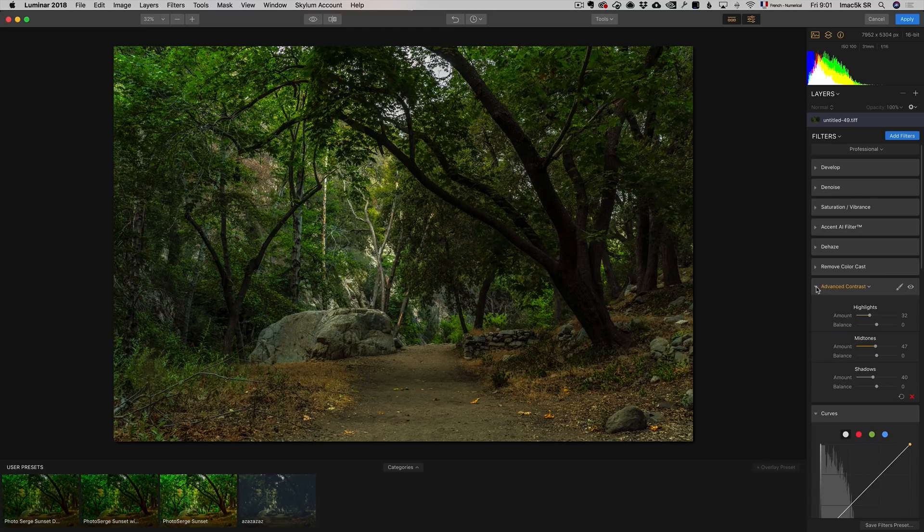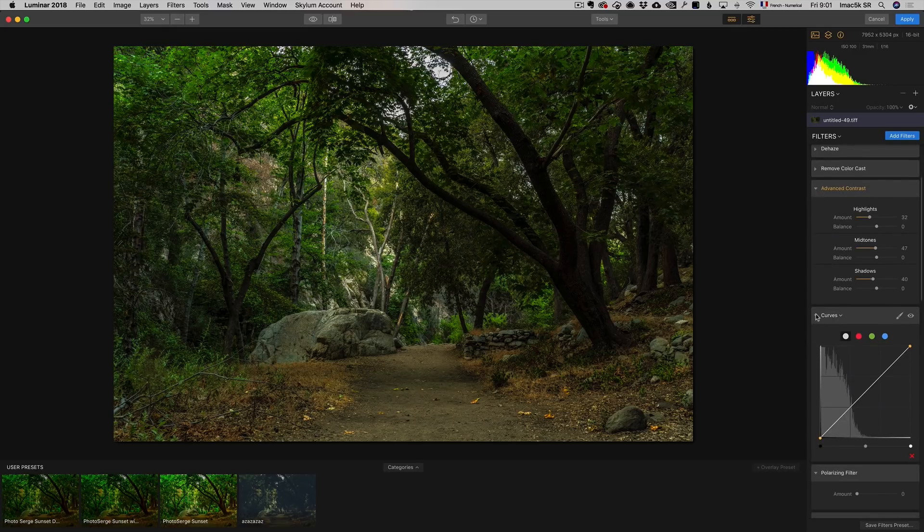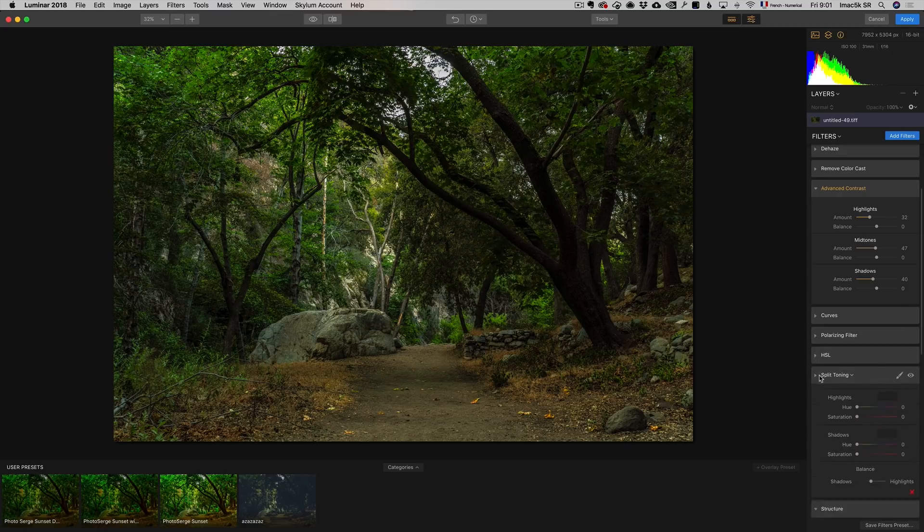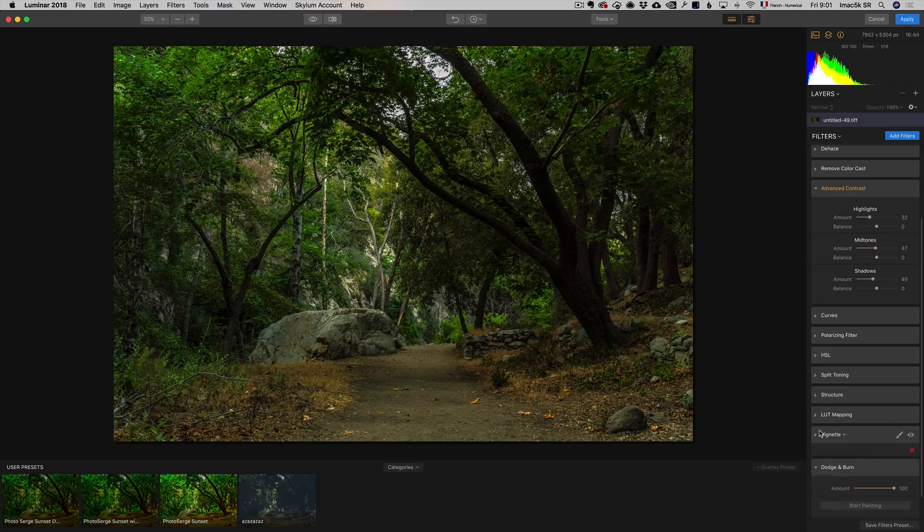But that's not why I came to Luminar, believe me. This is scratching the surface. Curve, polarizing filter, split toning - that's all the basic Lightroom stuff you can do.